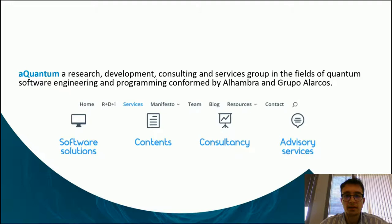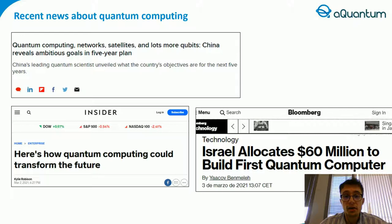Aquantum is a research, development, consulting and services group in the fields of quantum software engineering and programming, co-formed by Alhambra and Grupo LARCOS.